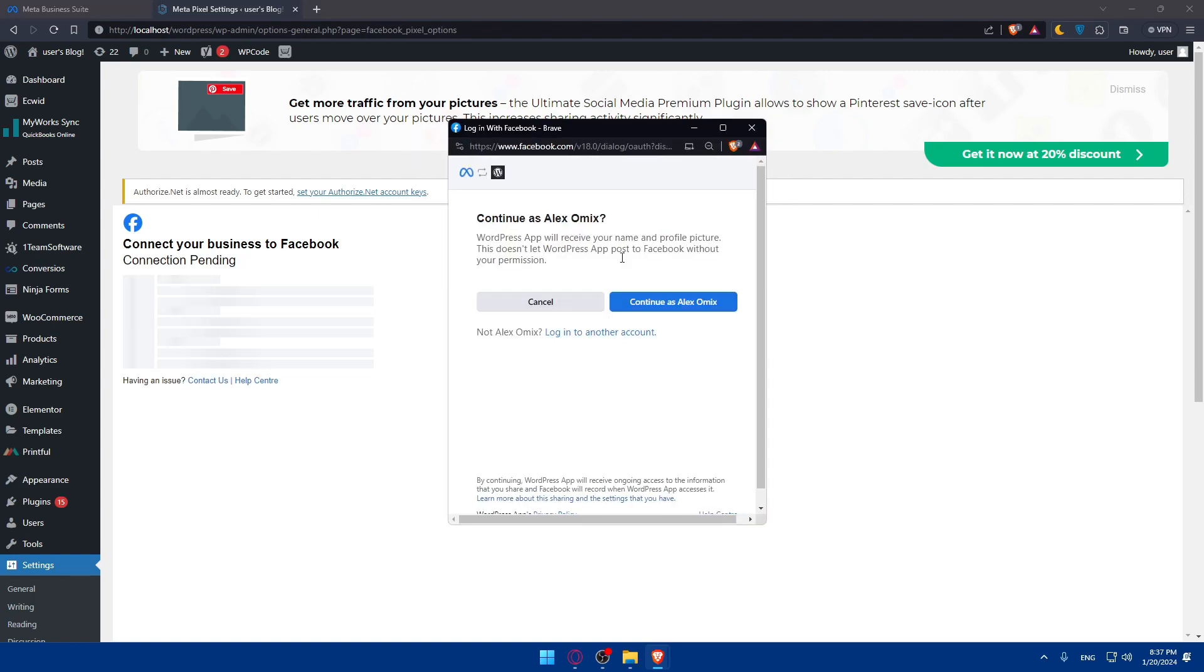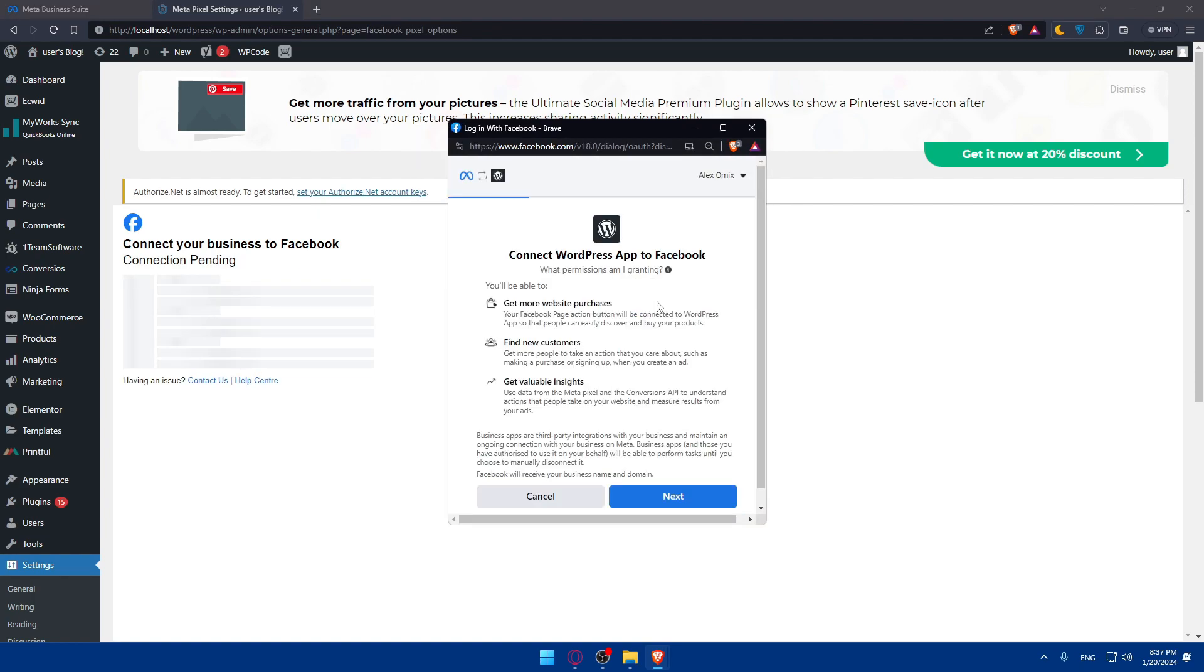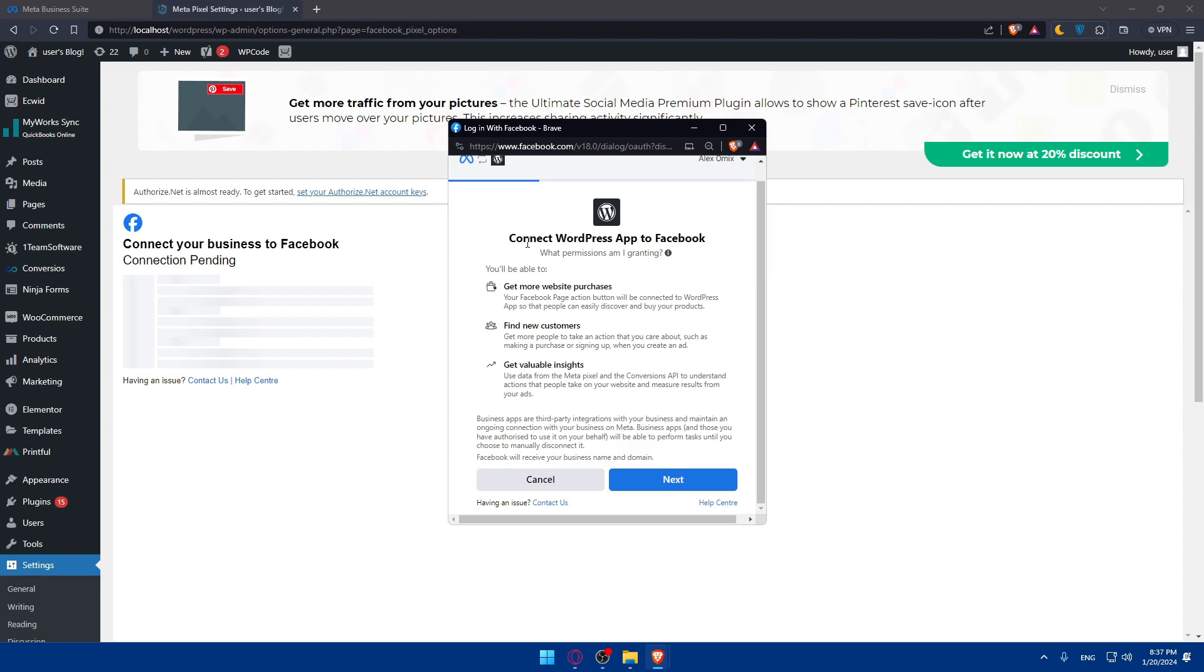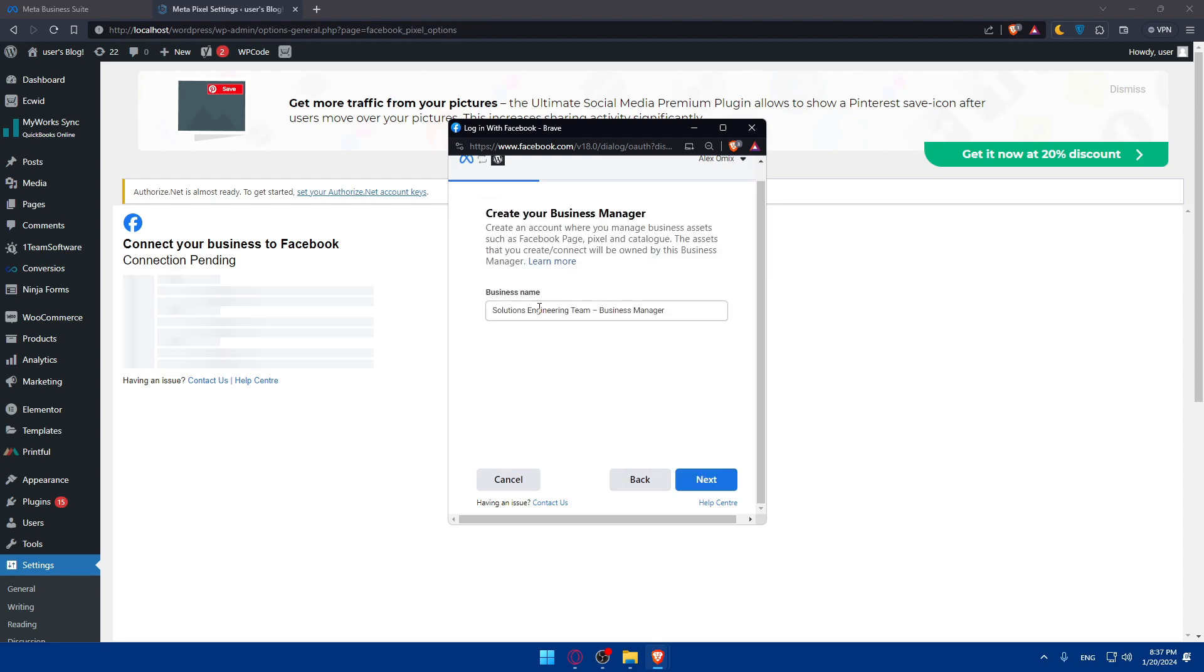You will have to log in to your Facebook. As you can see, connect WordPress app to Facebook. Click on next.